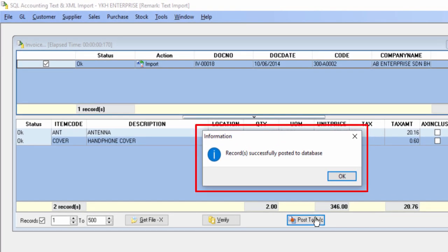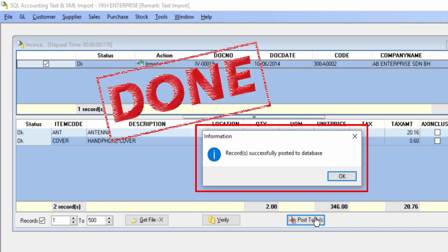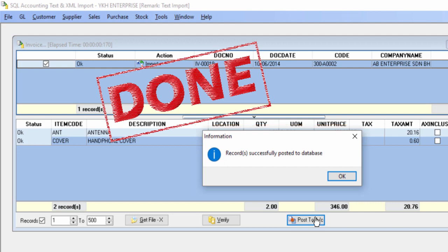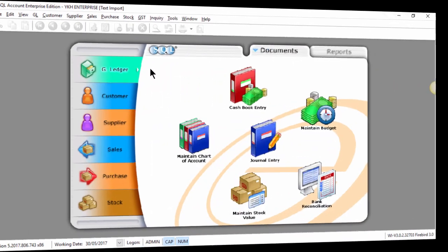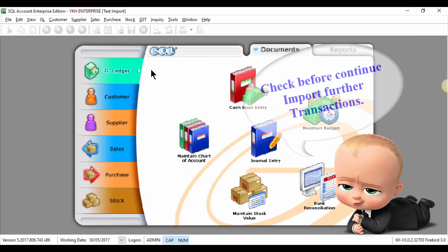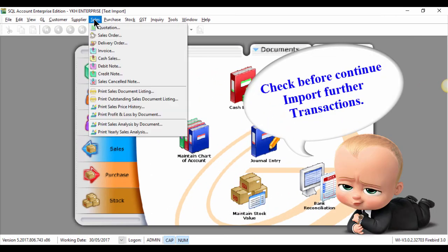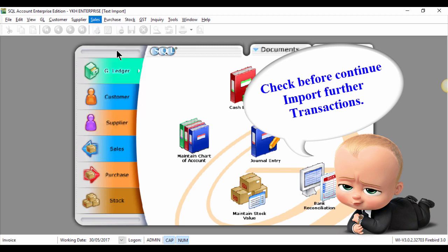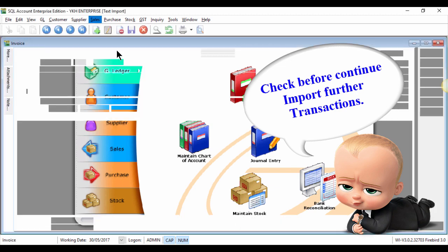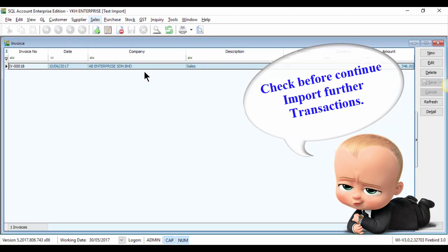When this message is prompted, the import is done. Back to SQL accounting system to check the result before continuing further import for other documents.